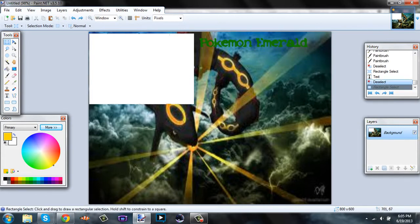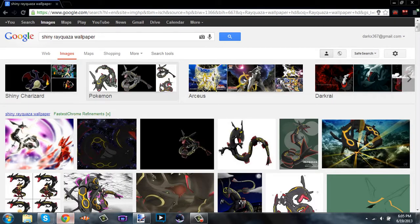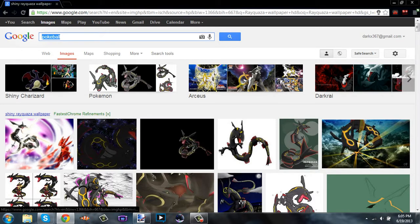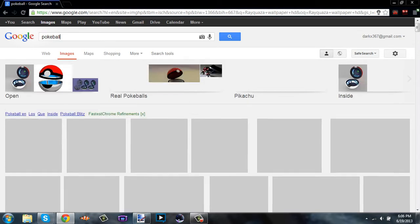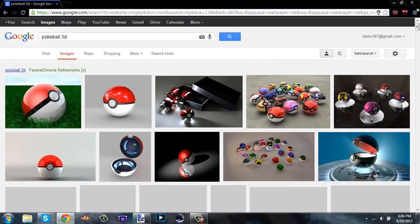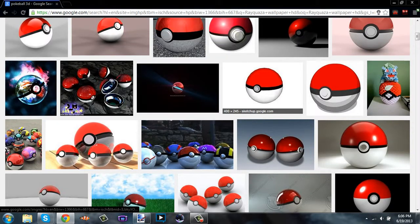You're going to want to make the box big. You can also make them in circles, but most people do boxes, so I do too. I'm just going to go with the image of a Pokeball. I'm going to want one that has a white background, so I can paste it into a new layer.